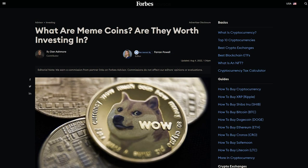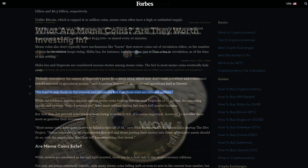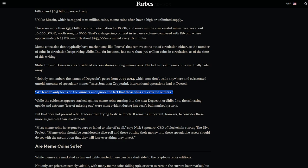Another comment in Forbes from Jake was published on meme coins, referring to how almost all meme coins fail, and people only remember the winners like Dogecoin. Jake says, We tend to only focus on the winners and ignore the fact that those wins are extreme outliers.